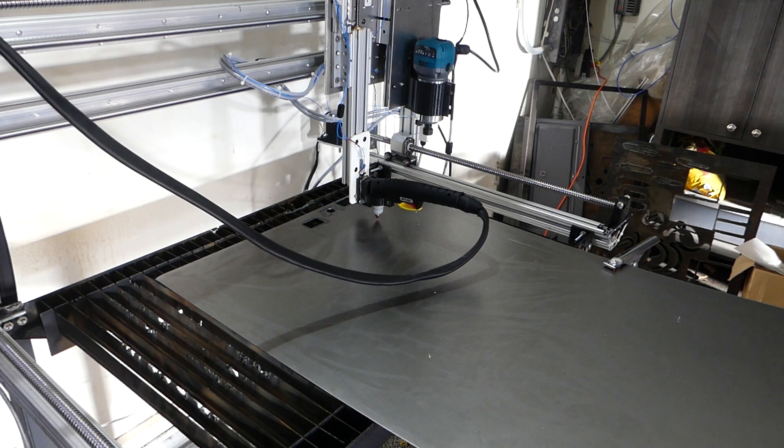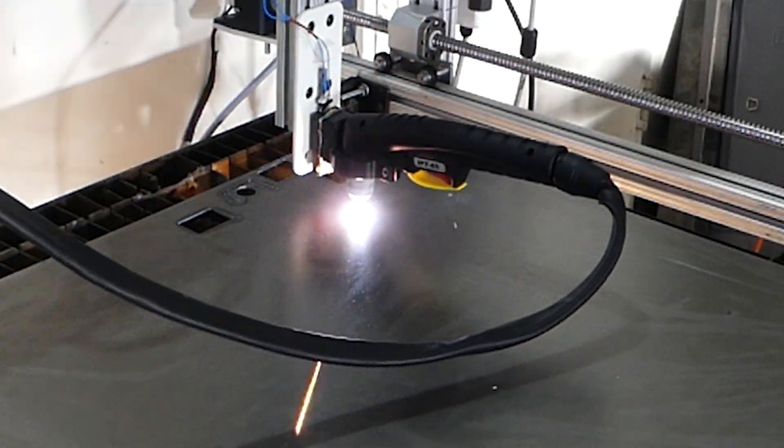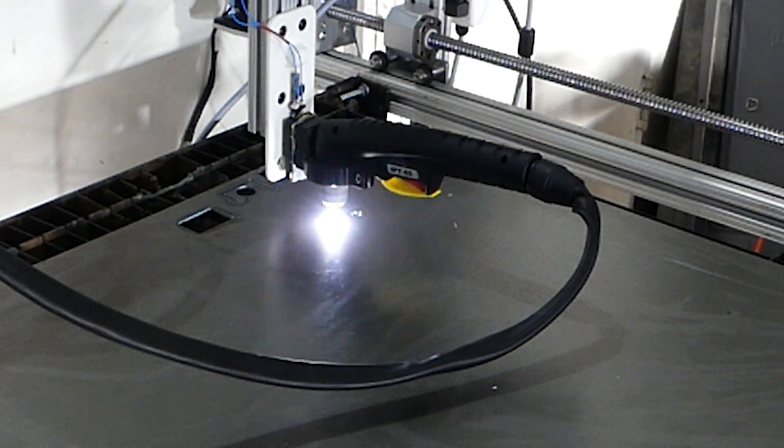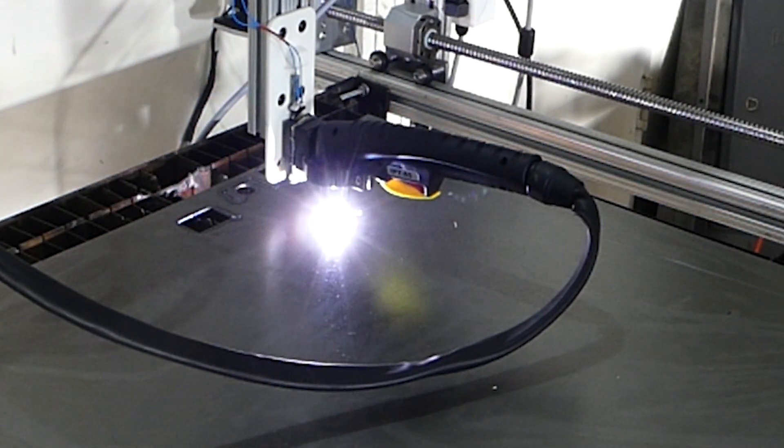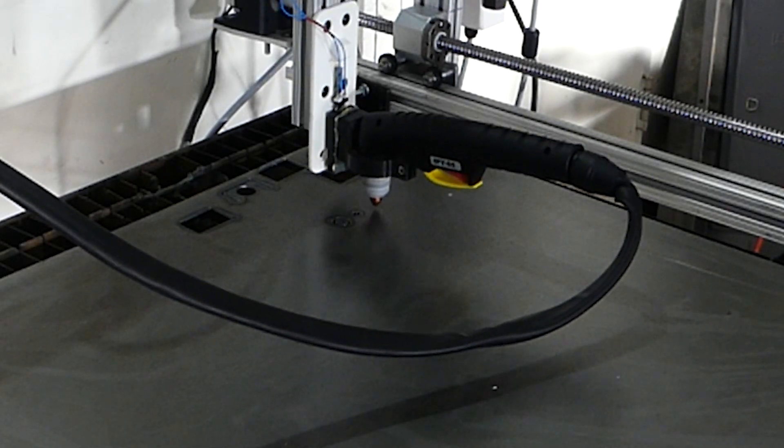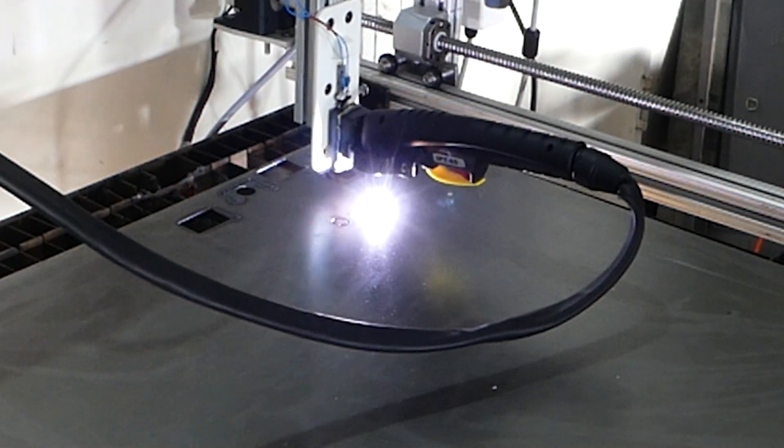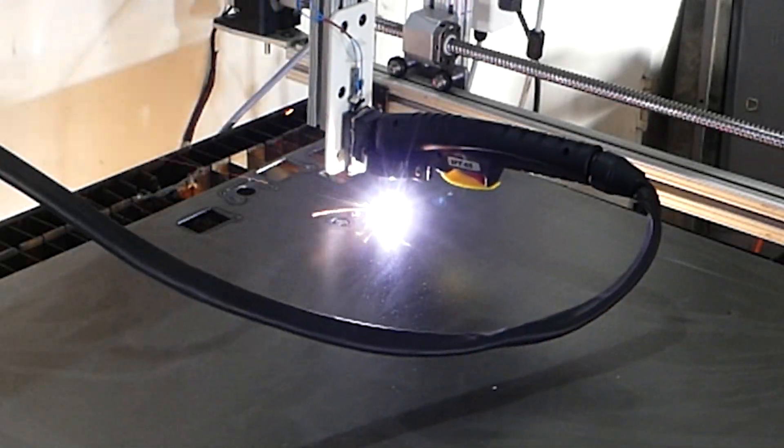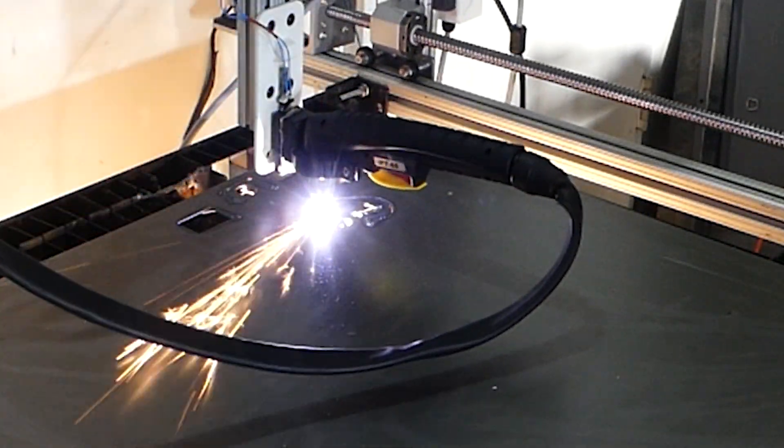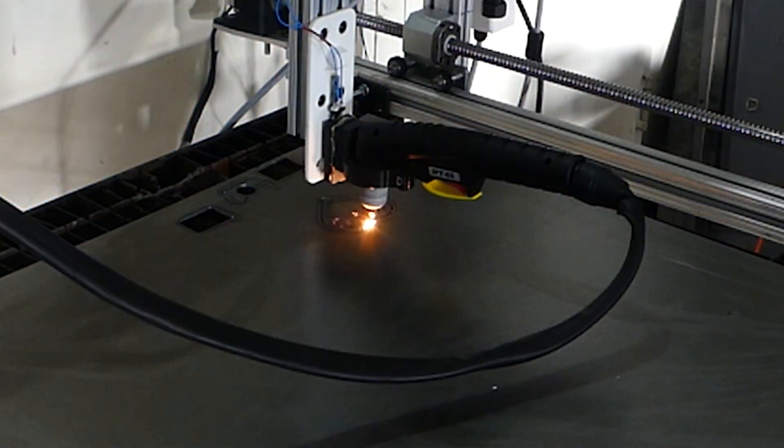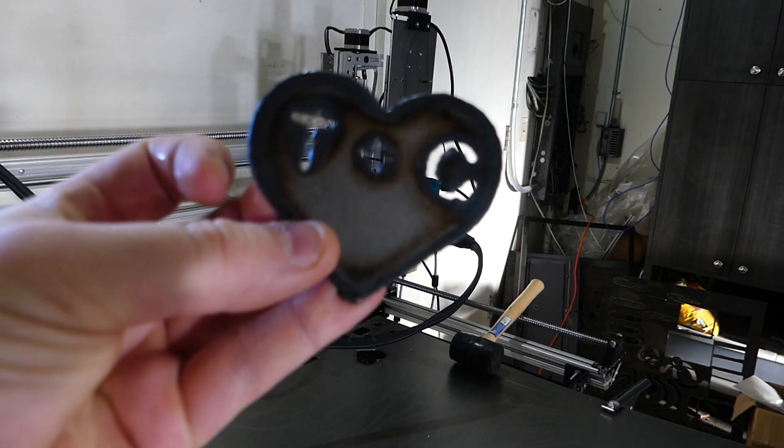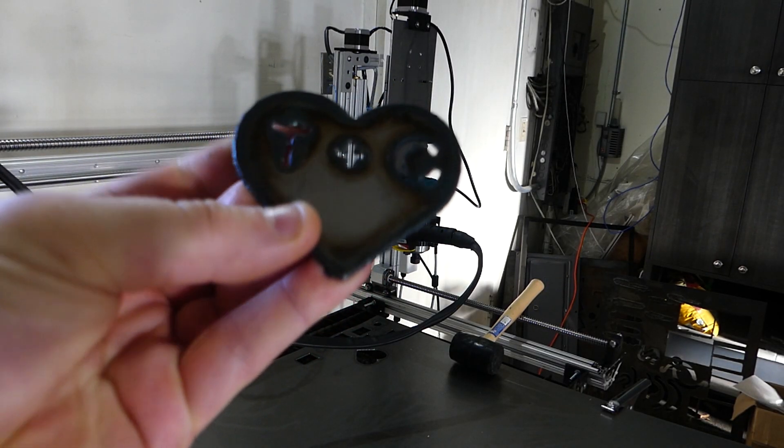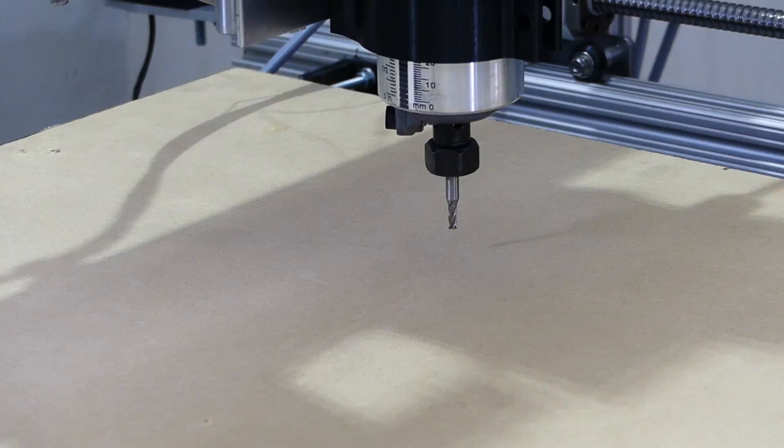All right, with this thing pretty much working, let's finally cut something. Yes, I know, I'm quite romantic.